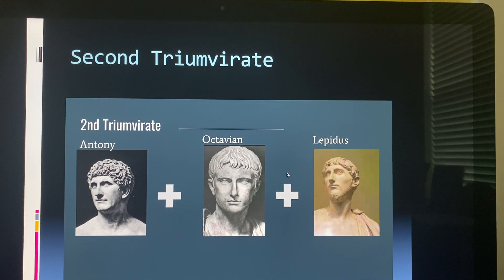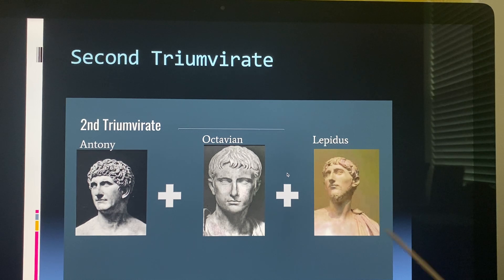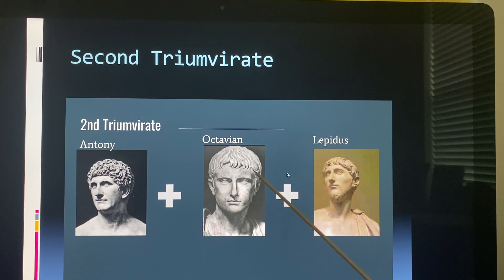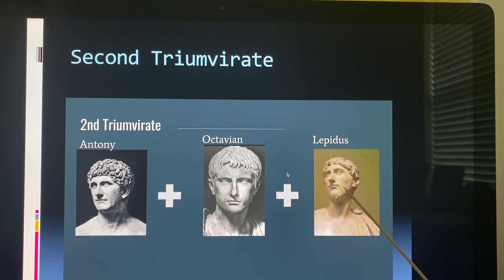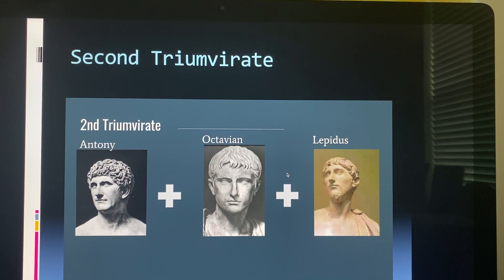Mark Anthony was one of Caesar's generals, and Octavian was his adopted son — he was 18 years old when he took over this position. Lepidus was of the senate and also involved in the military, serving as a follower of Julius Caesar.